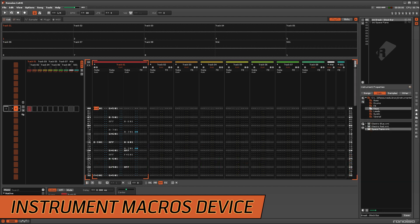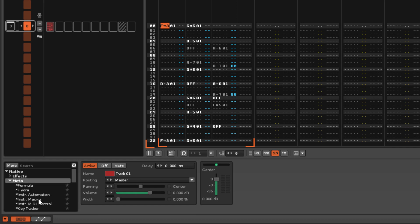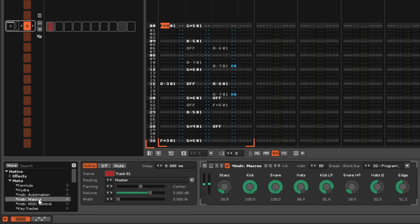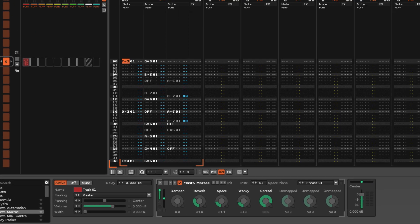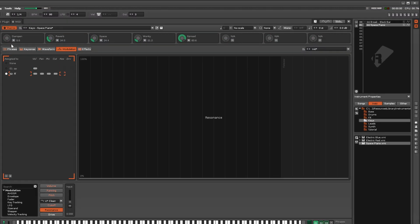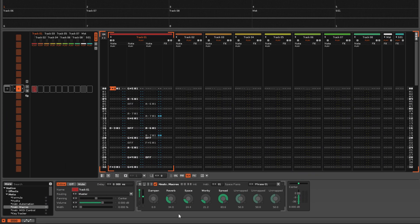To begin automating the macros, add an Instrument Macros device into the track's effect chain and select the desired instrument. This device provides a copy of the Linked Instrument Macros which you can then automate with the usual methods.